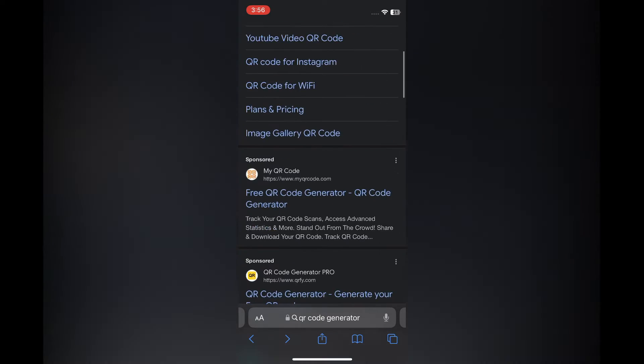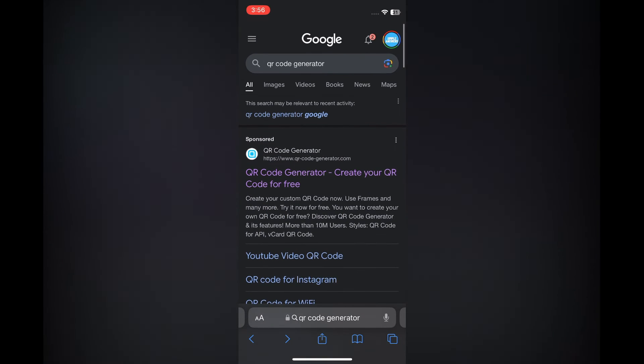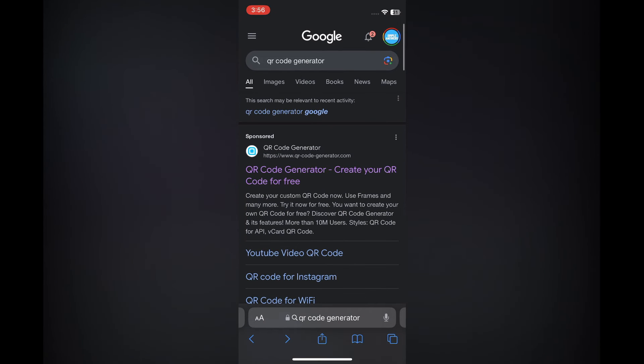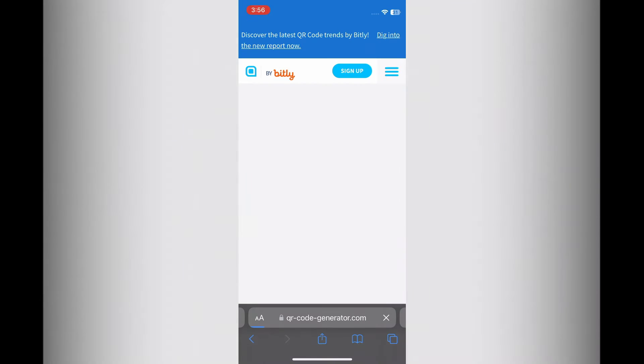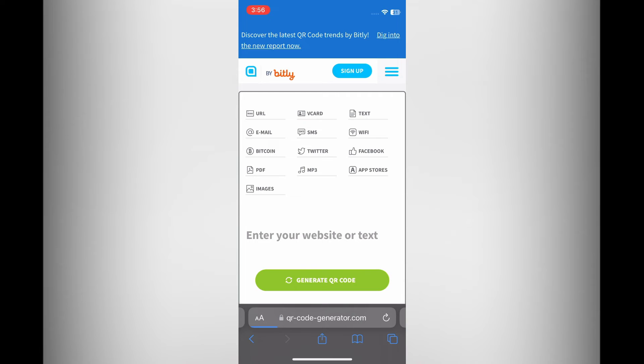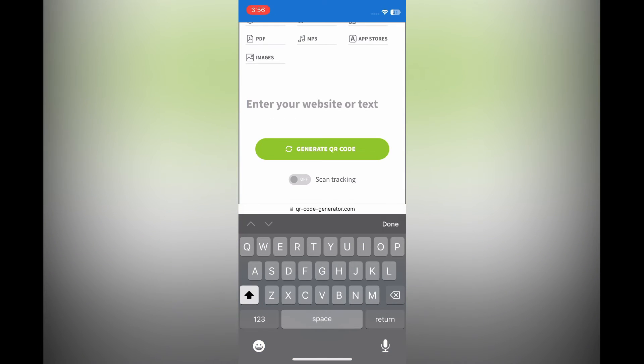Then you are going to type in QR code generator. After you have done that, I want you to go onto qr-code-generator.com and you are going to select it.